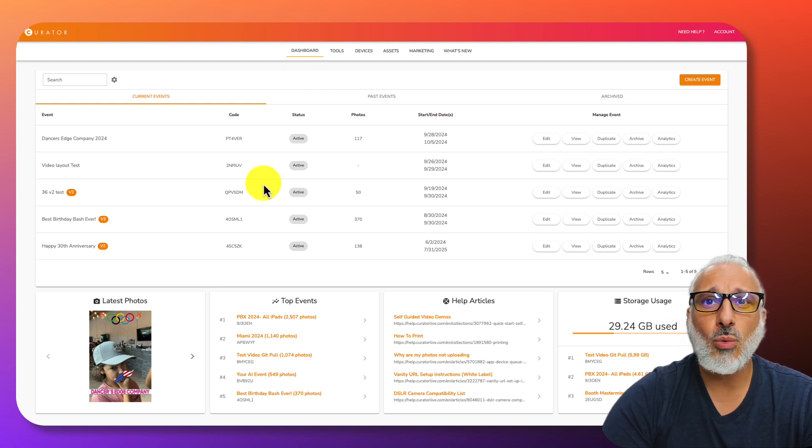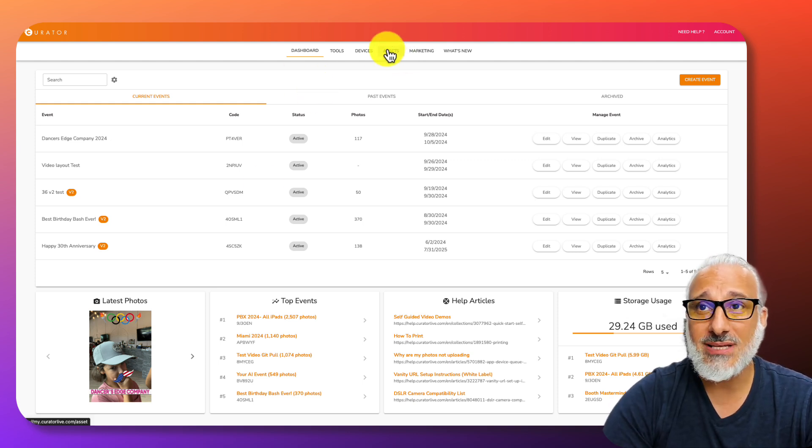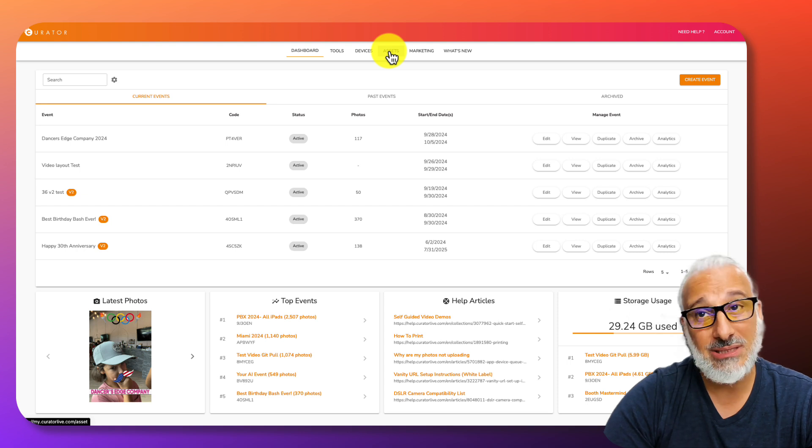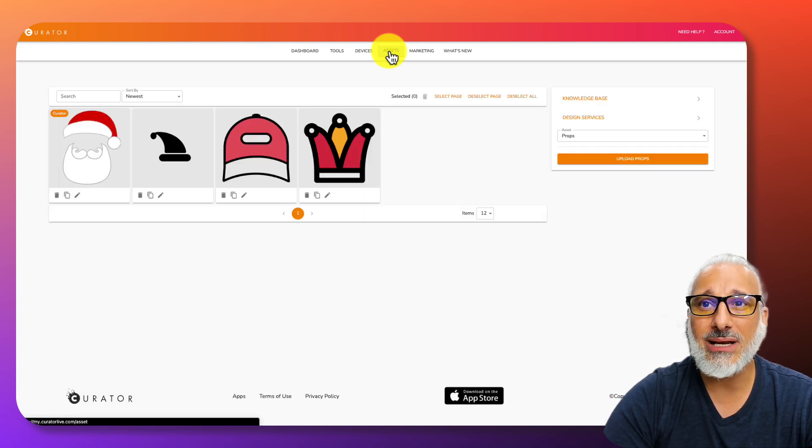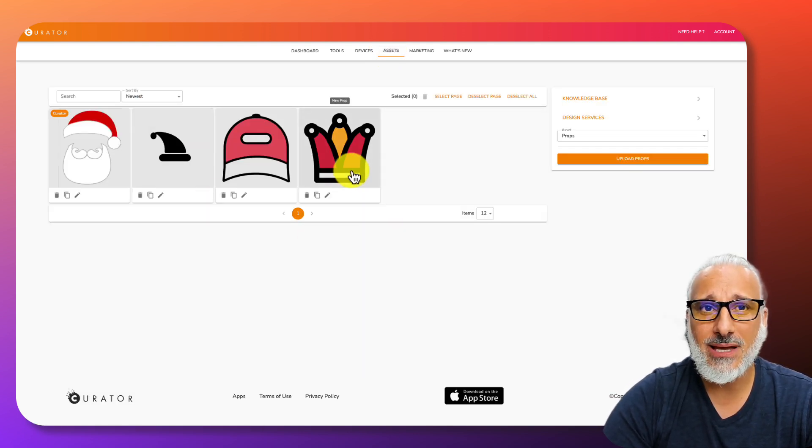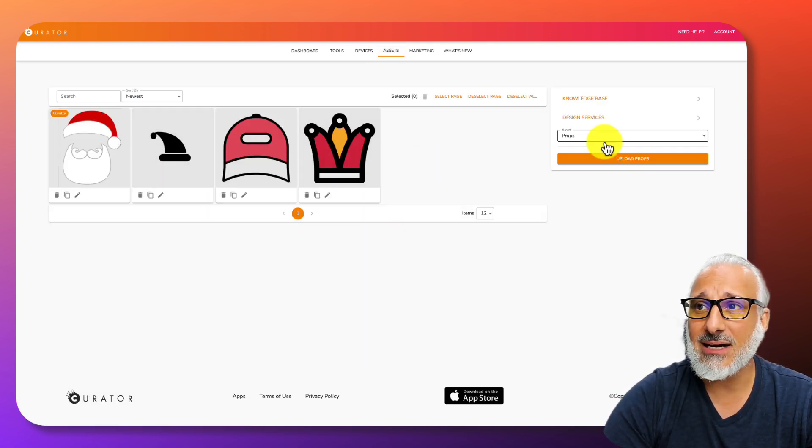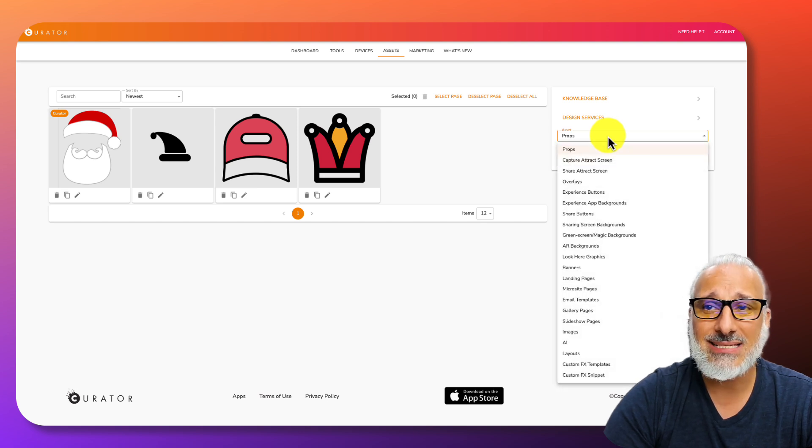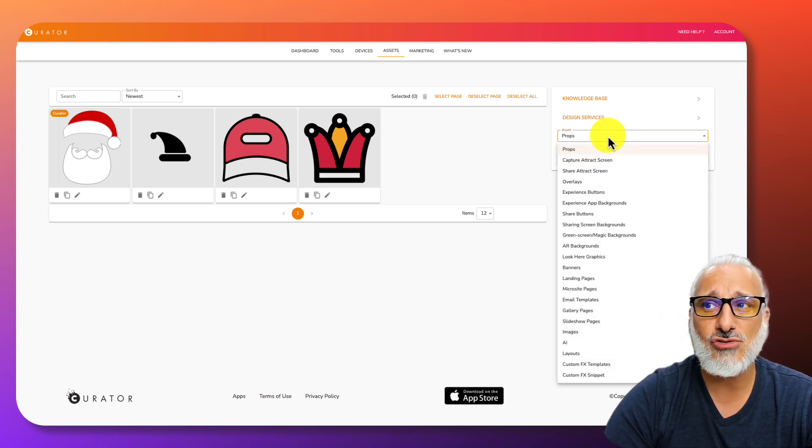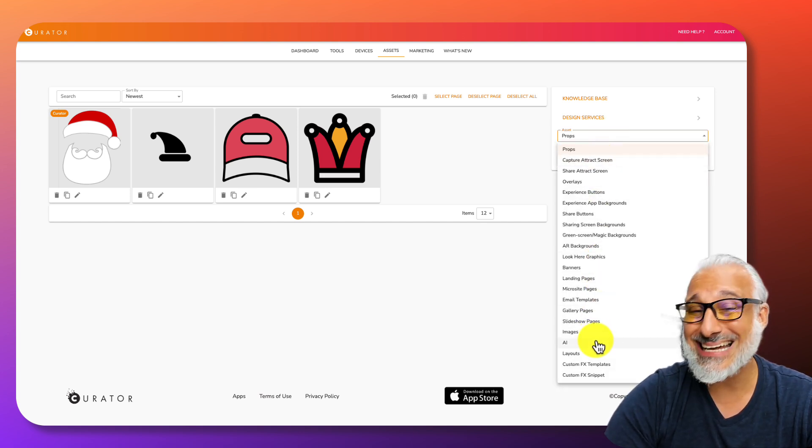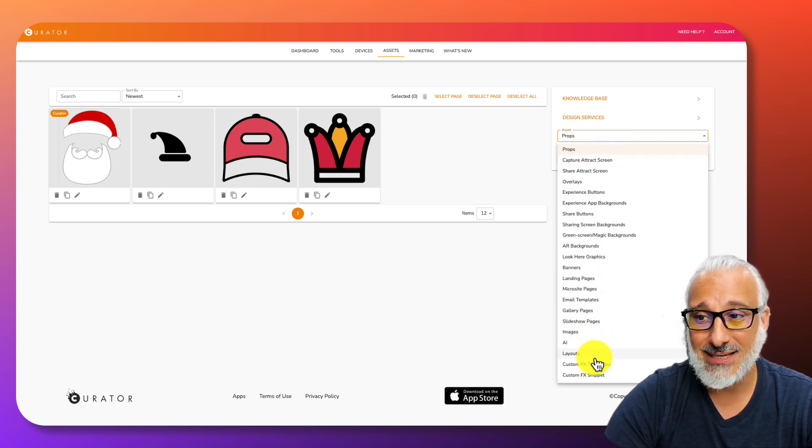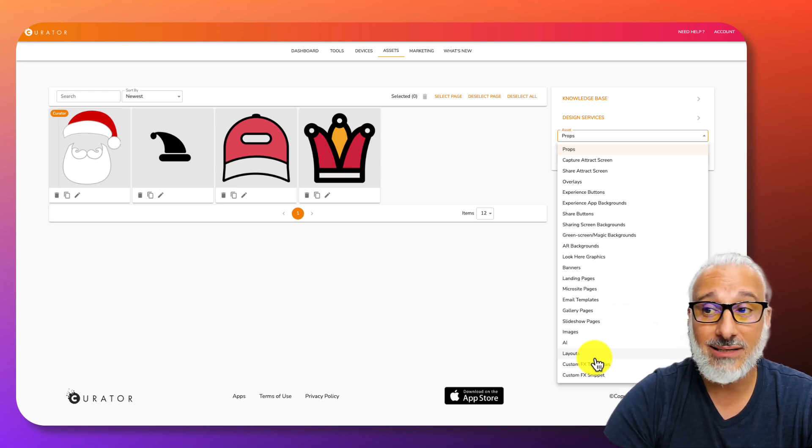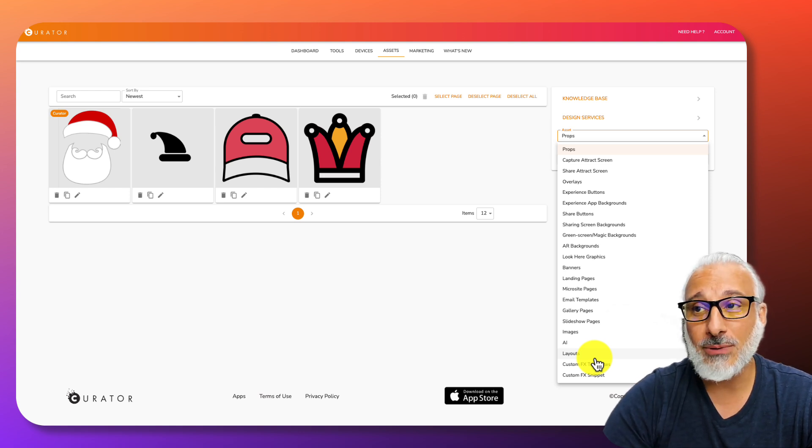When you log into your account, you'll notice there is an asset button at the top. Click on that and you're taken to a page with a dropdown on the right hand side. On that dropdown, you will notice several different types of asset types that you can edit, design, or even upload.